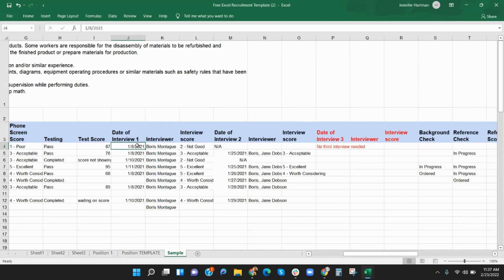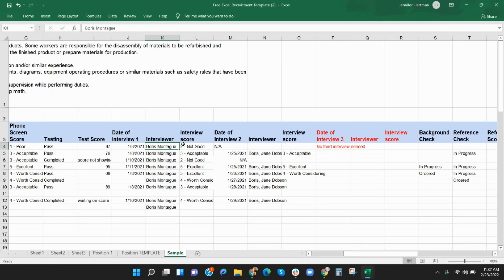Columns J through R are used to record the date, interviewer, and score of each interview conducted. We allowed for three interviews, but you can add or delete as needed. The drop-down for the interview score indicates either pass or fail or a numeric scoring criteria.